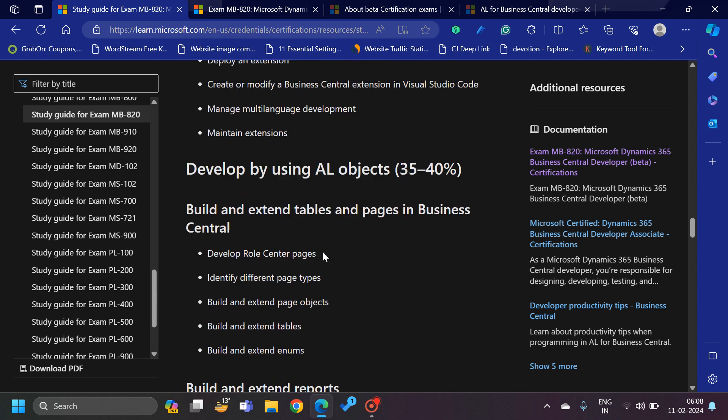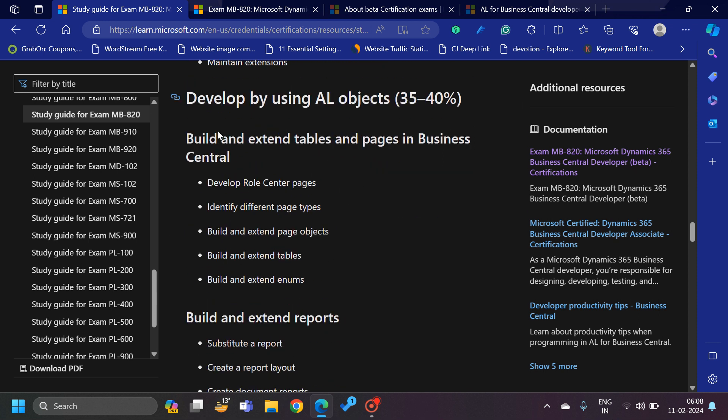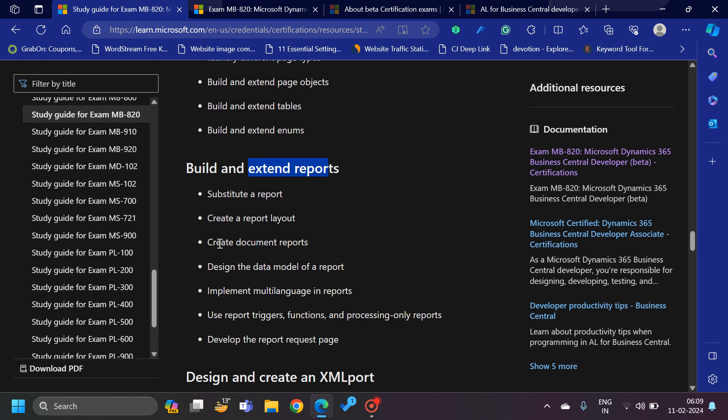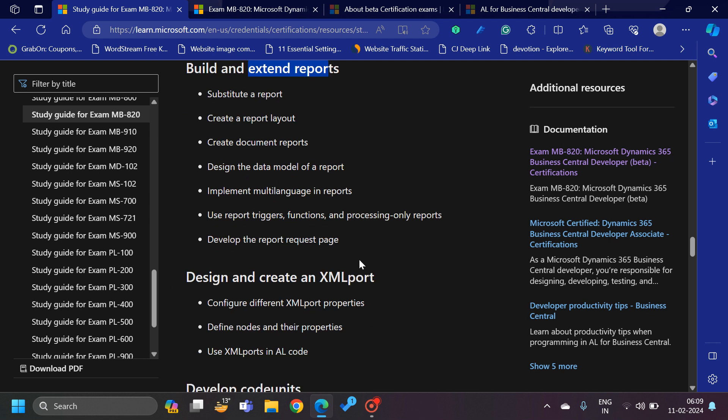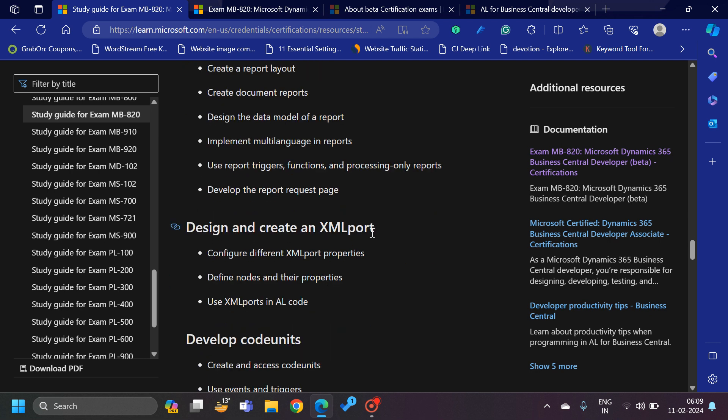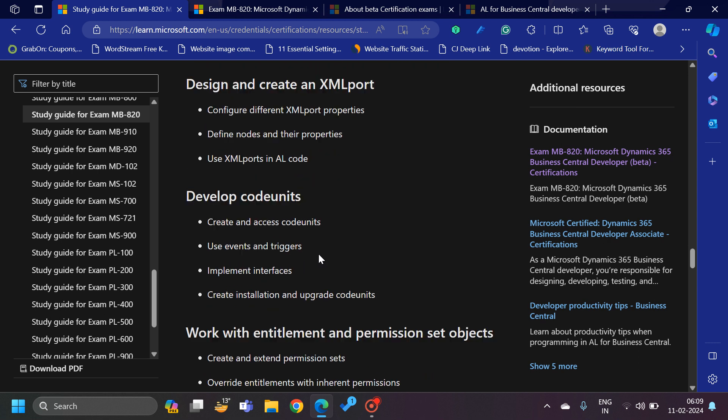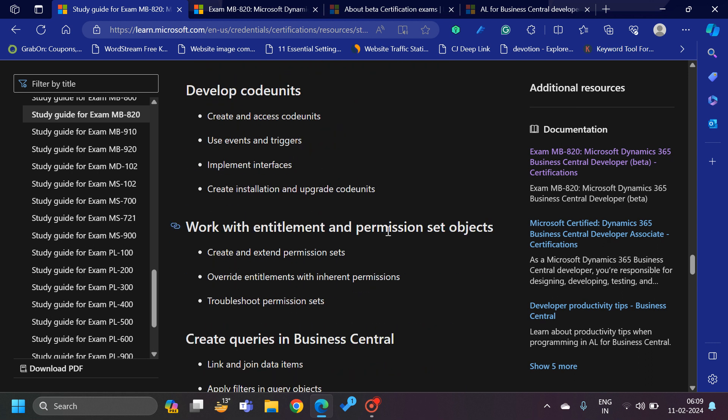Now let's come to the major section which is 'Develop by using AL Objects.' It has 35 to 40%, which is saying that you have to understand about extending tables and pages like role center pages, different types of page types, how to extend page objects, build and extend tables, enums, extending of reports, reports of document type, report layout, multi-language in the report, data model, then XML port, code units, and permission set objects.